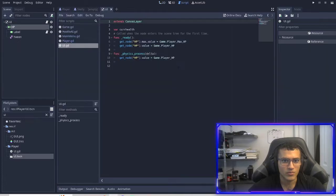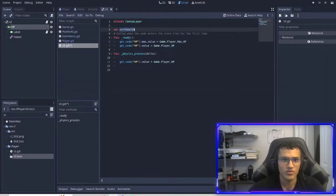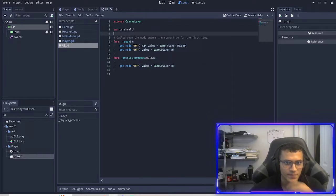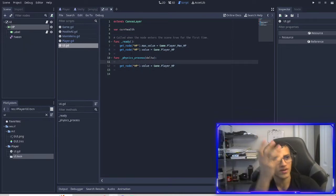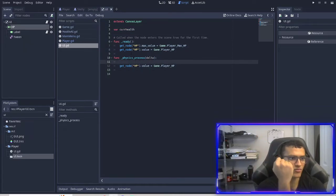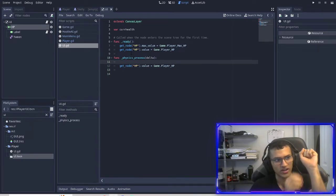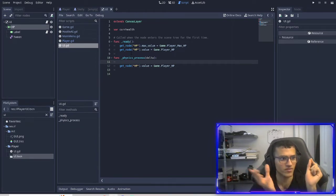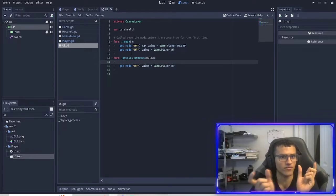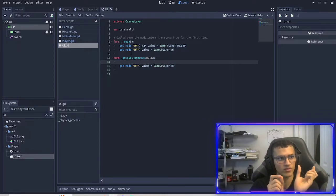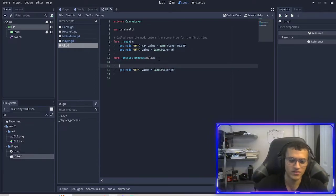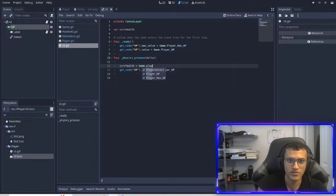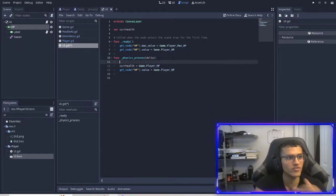In here we're going to create a new variable called `current_health`. This variable is going to hold our current health value, and every time our value changes it's going to check if it changed. So if we have 50 health and then we have 45 all of a sudden, it's going to save that value so we know we just changed our value. So what we're going to do is update it: `current_health = game.player_HP`. But before we update it we want to see if it changed.